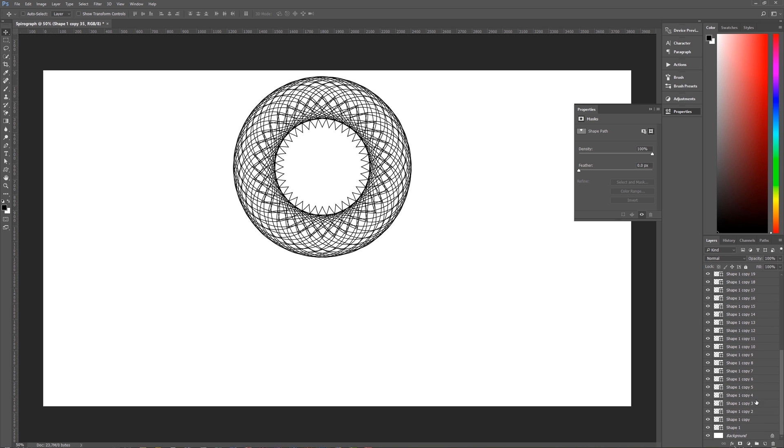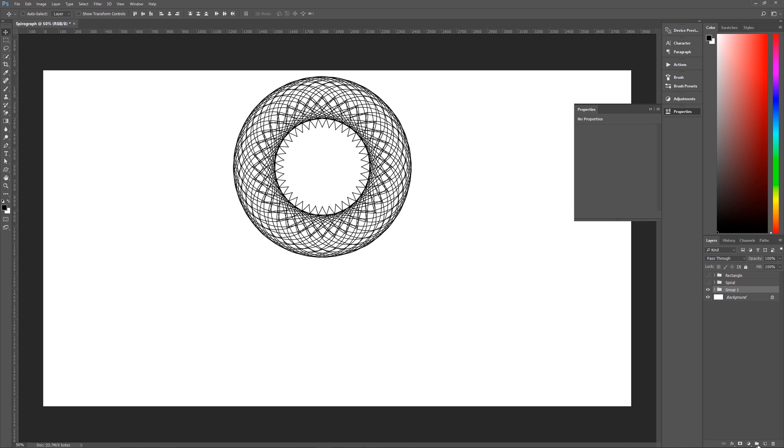Let's scroll all the way down to shape number one. Let us turn this into a group and we will call this 'heart.'